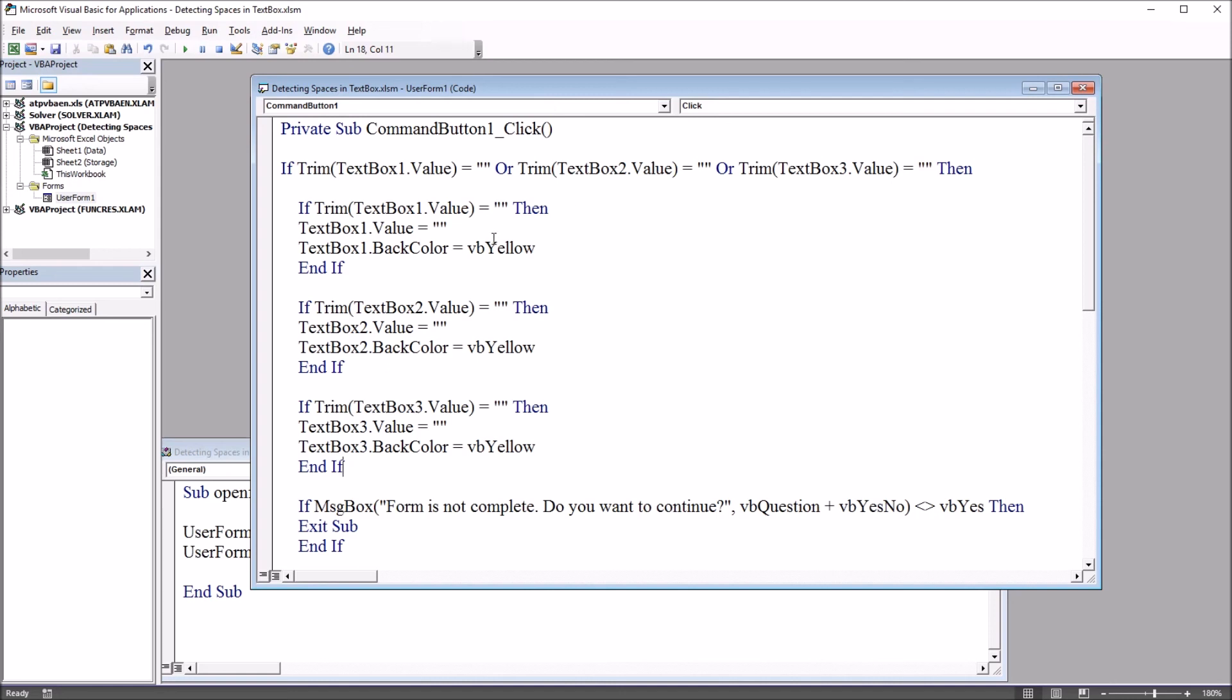Now this subroutine is configured to detect those spaces and return a text box that has spaces as being empty and that would alert the user.